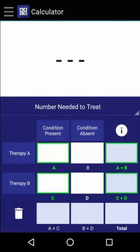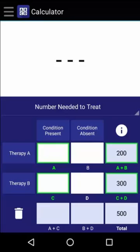Now let's try a quick example. Let's say that in a clinical trial involving 500 people, 200 received Therapy A and 300 received Therapy B. By the end of the trial, 95 people who received Therapy A developed the condition of interest, while 180 people who received Therapy B also developed the condition.